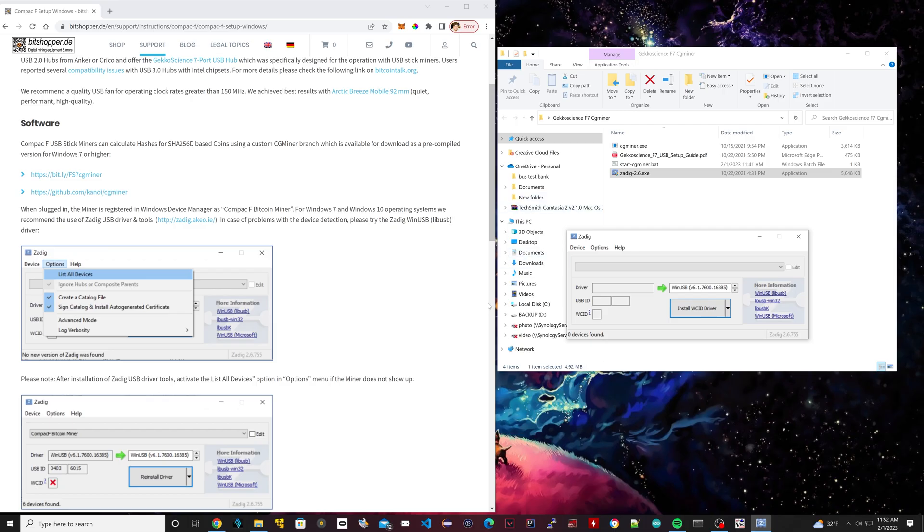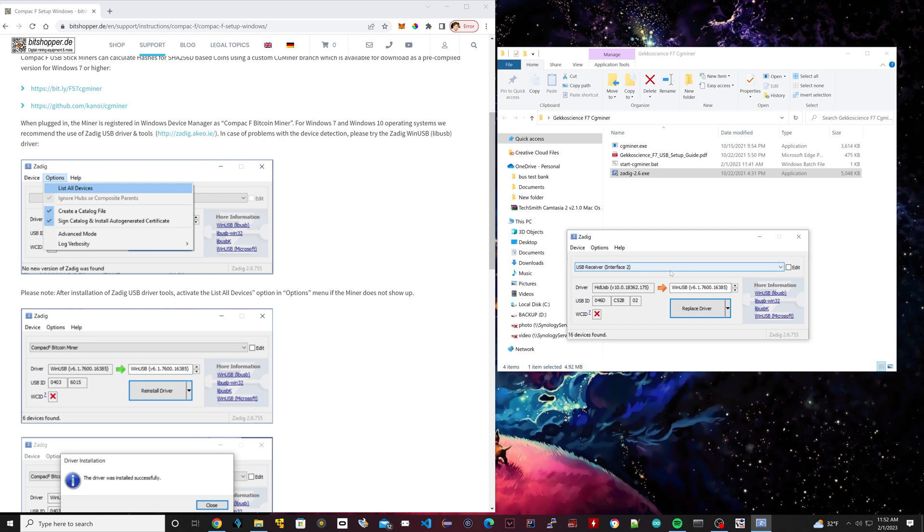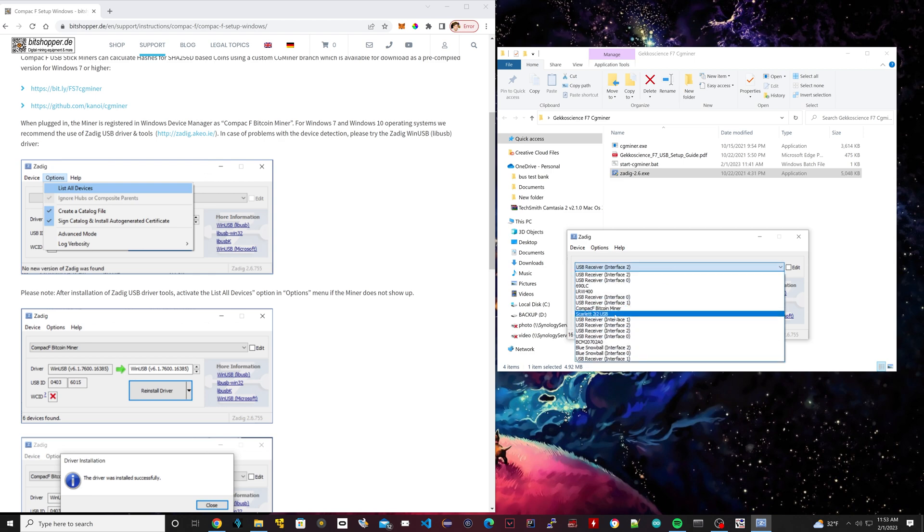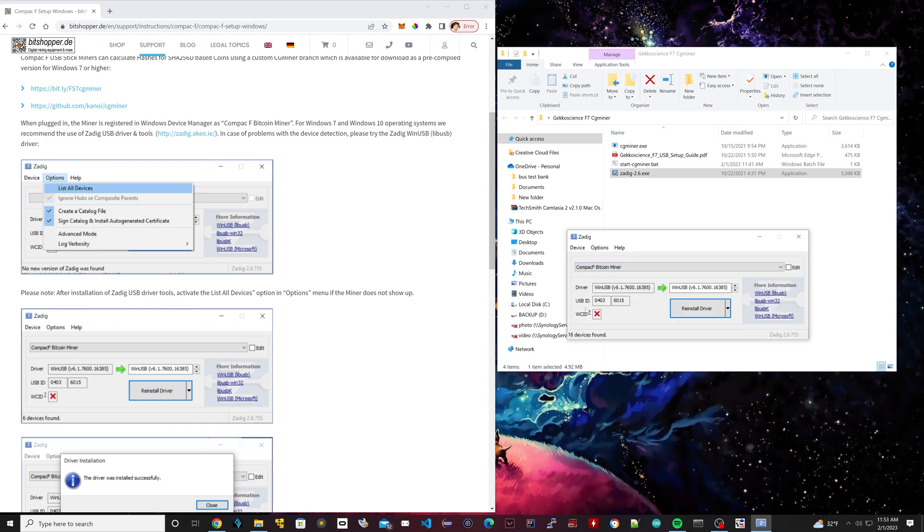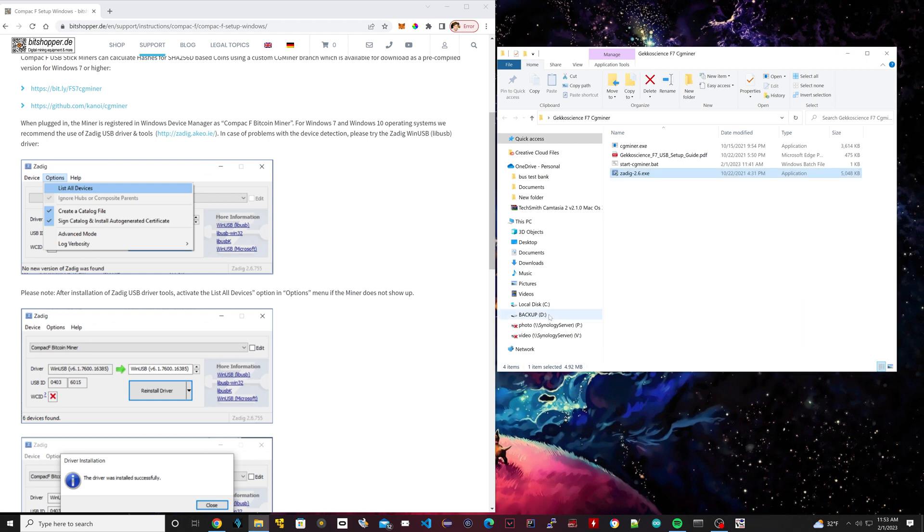So we're going to follow along with these steps right here. The first thing we need to do is click on options, list all devices. Scroll down until you find your Compact F Bitcoin miner. That's the one we're going to set up now. Now we're going to click on reinstall drivers. So now they're installed successfully. So we're going to close. Now we can close this. So our drivers are installed.